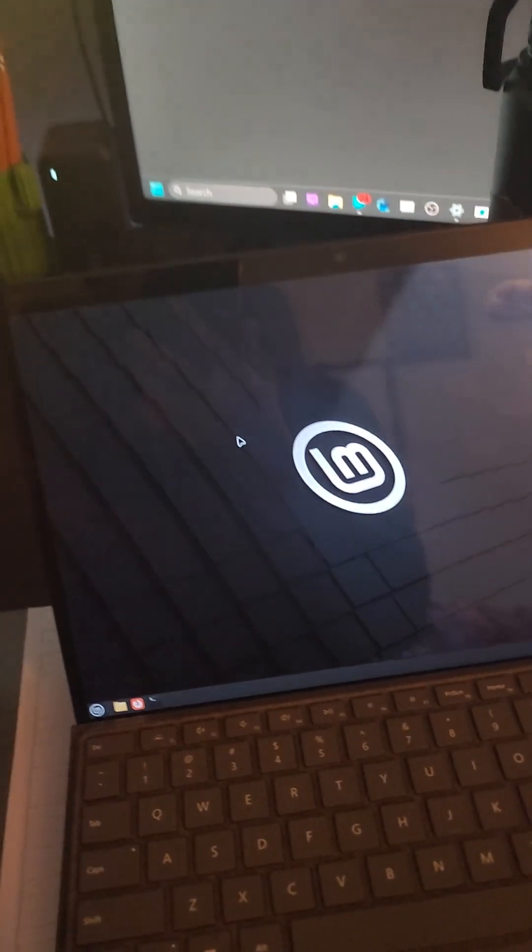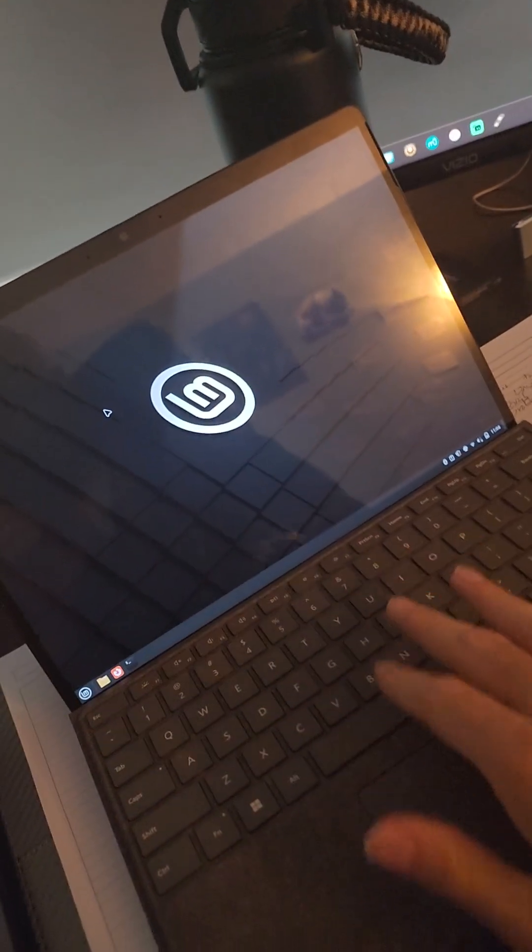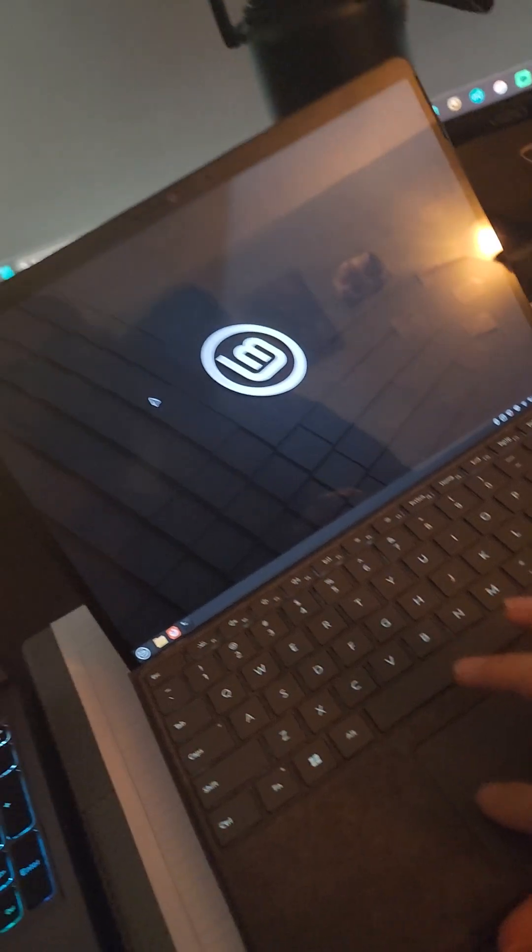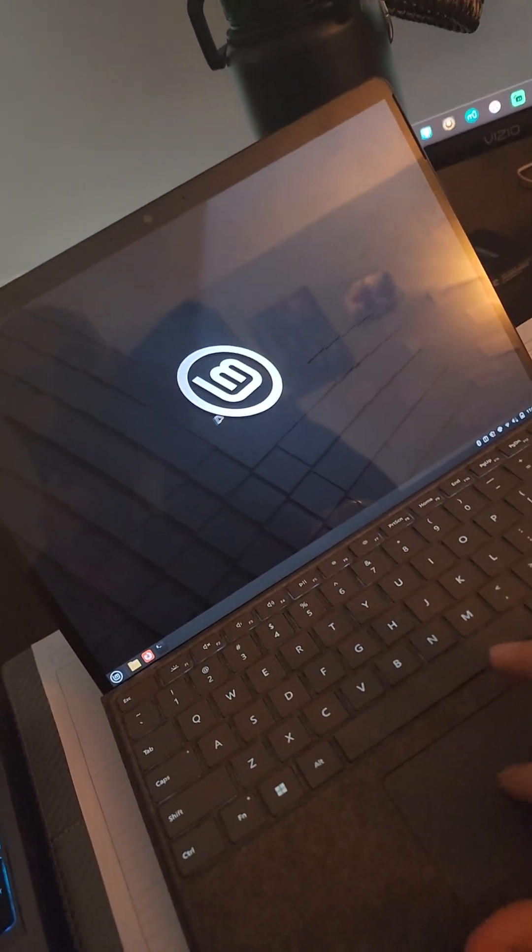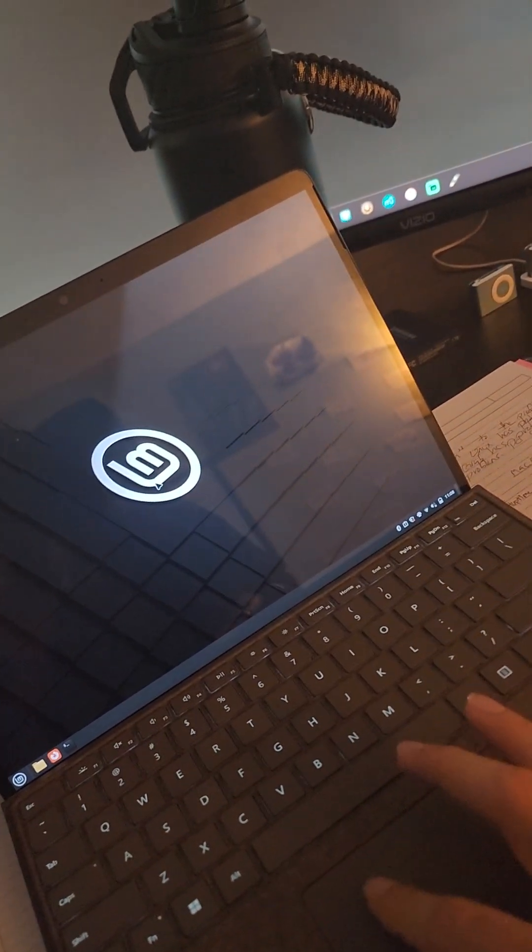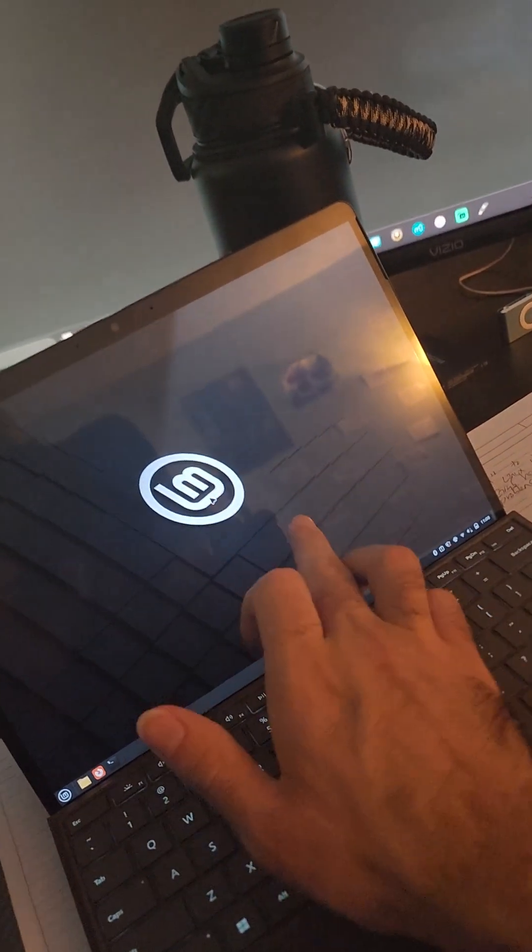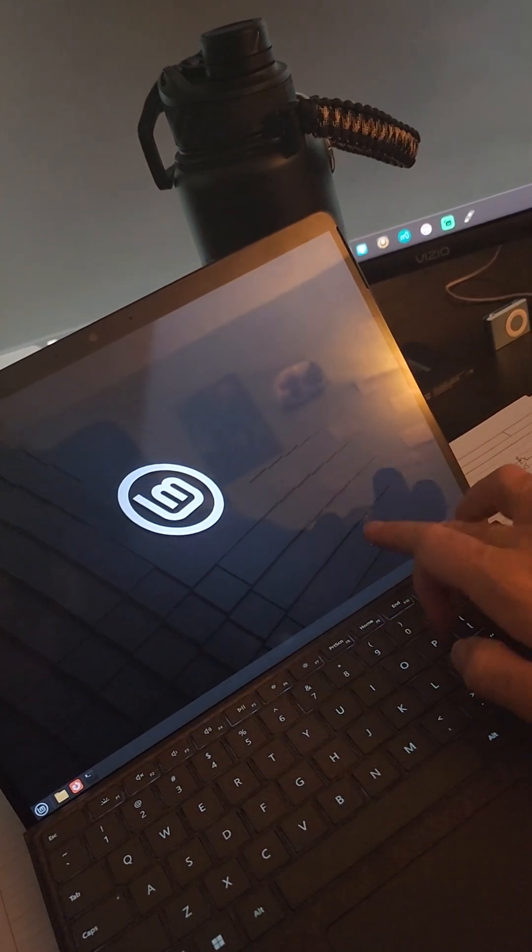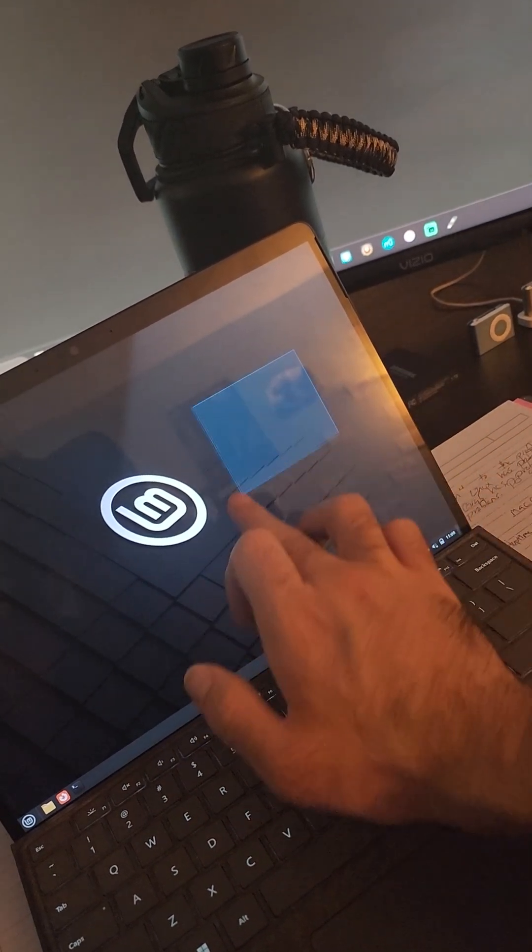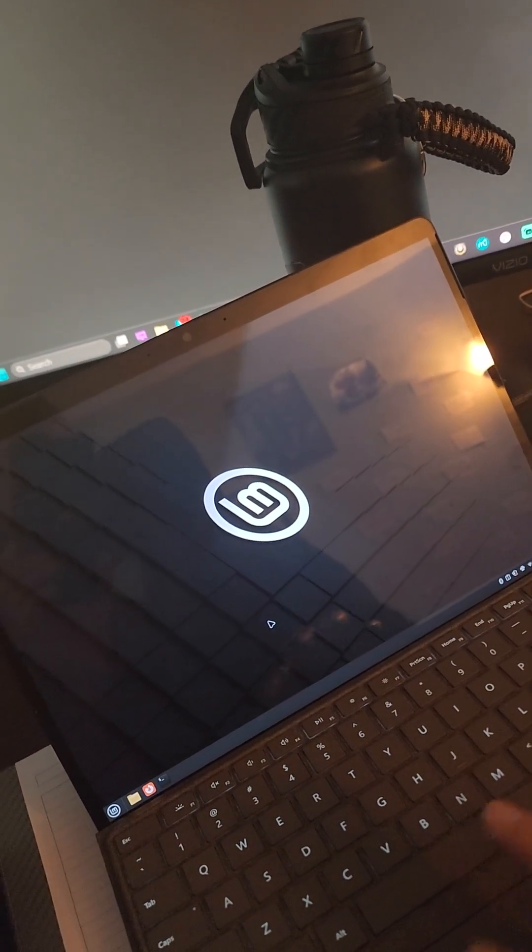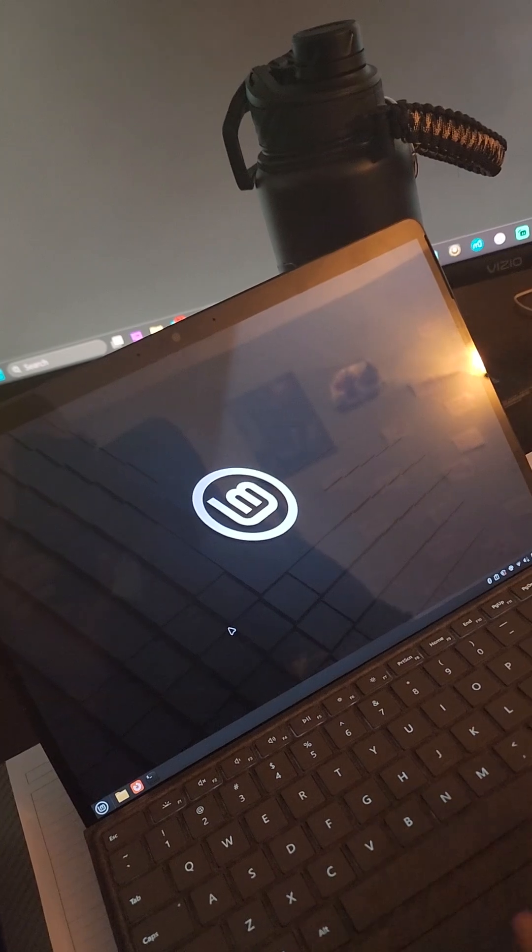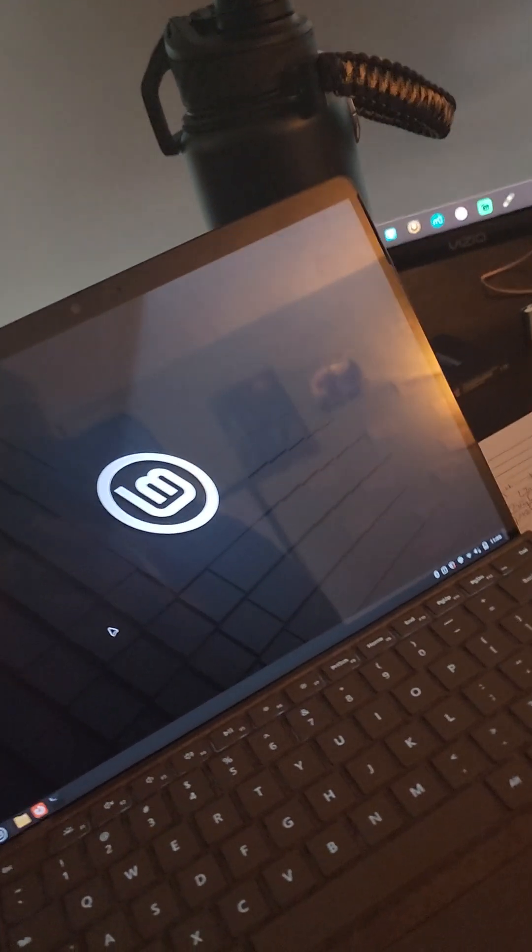Alright, so this is a video about the Surface Pro 9 running Linux. So here it is right here. The trackpad does work. I installed the Linux Surface kernel. The touchpad works too. Kind of showing that. There are touch gestures you can do, scroll, the whole nine yards.